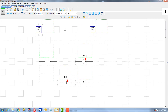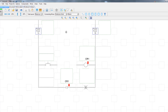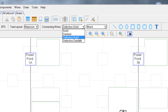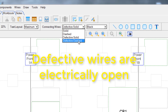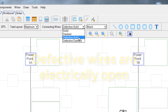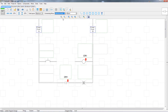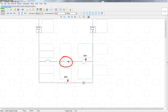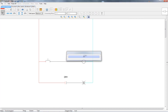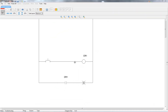Another new feature added for troubleshooting is the addition of two defective connecting wire types: defective solid and defective dashed. Defective wires are wires that are electrically open. Select the one that you want before adding the connecting wire to the drawing. When the project is in normal mode, the wire will have a visible break while in design mode, but they will appear as solid wires when the power is turned on. In troubleshooting mode, the wires will appear as solid wires as well.